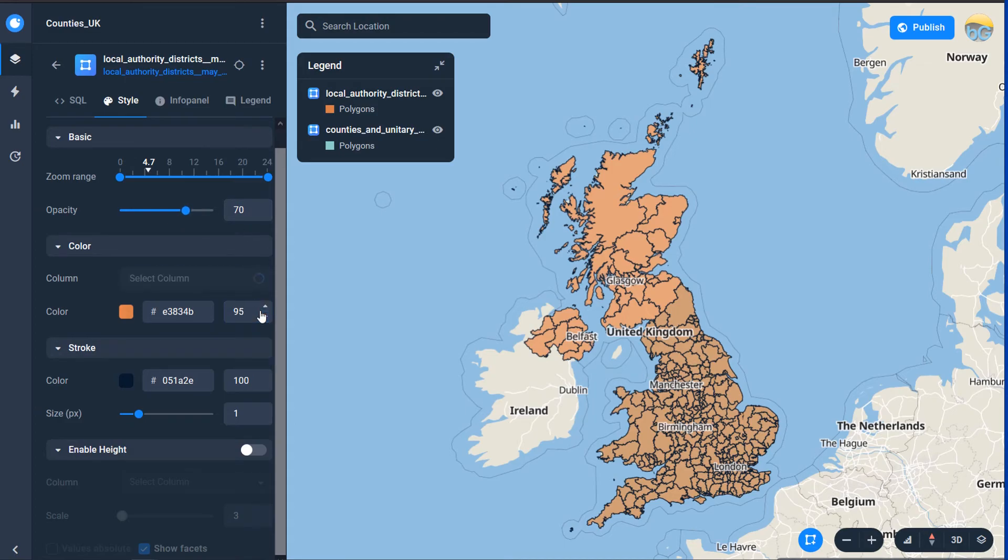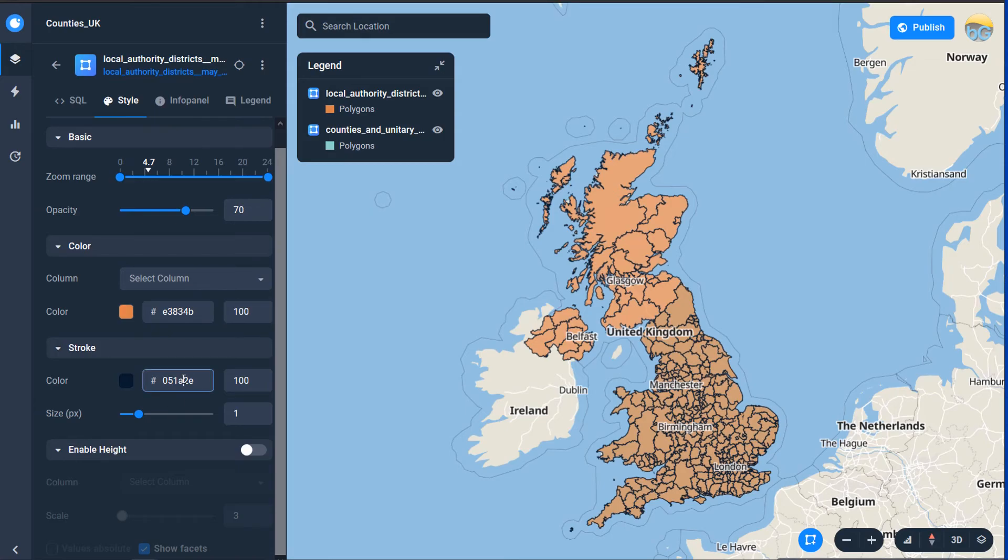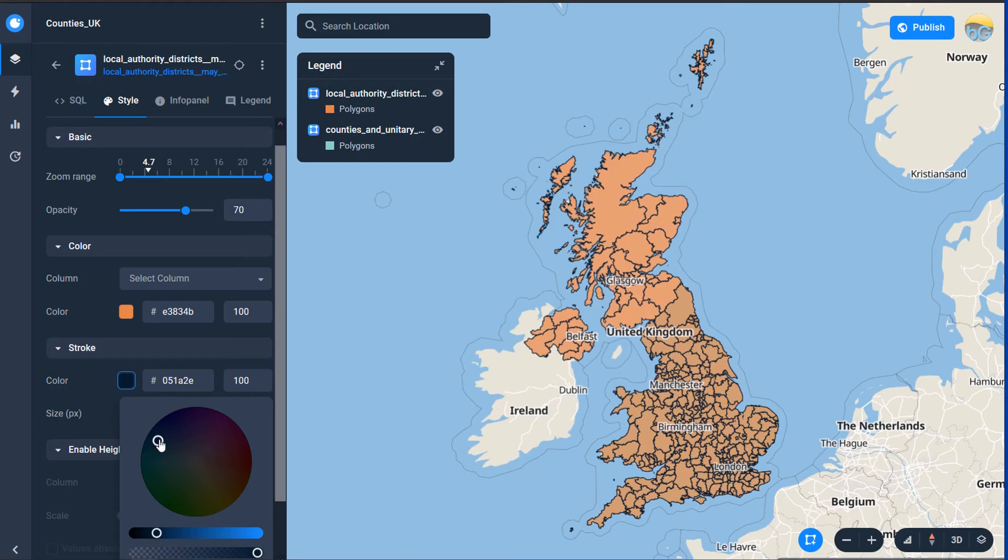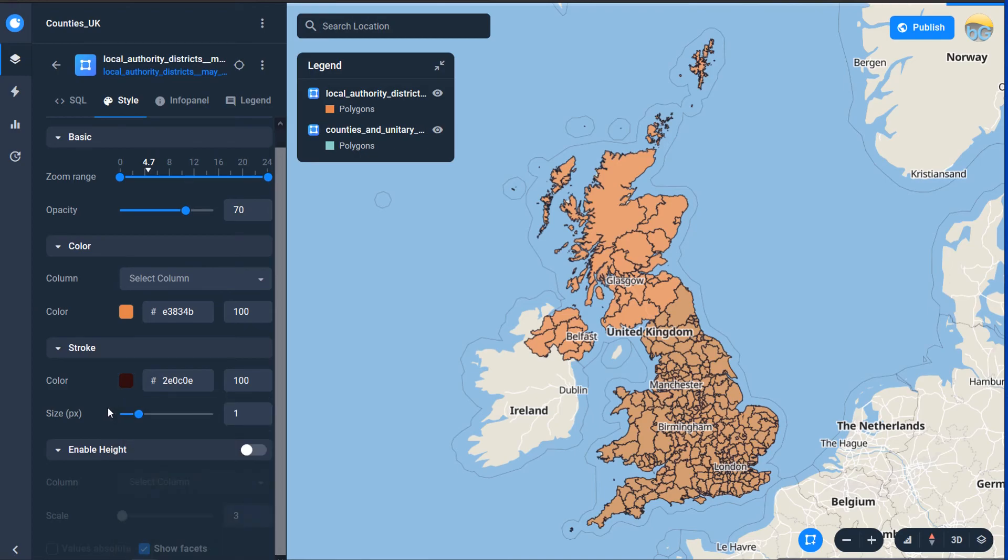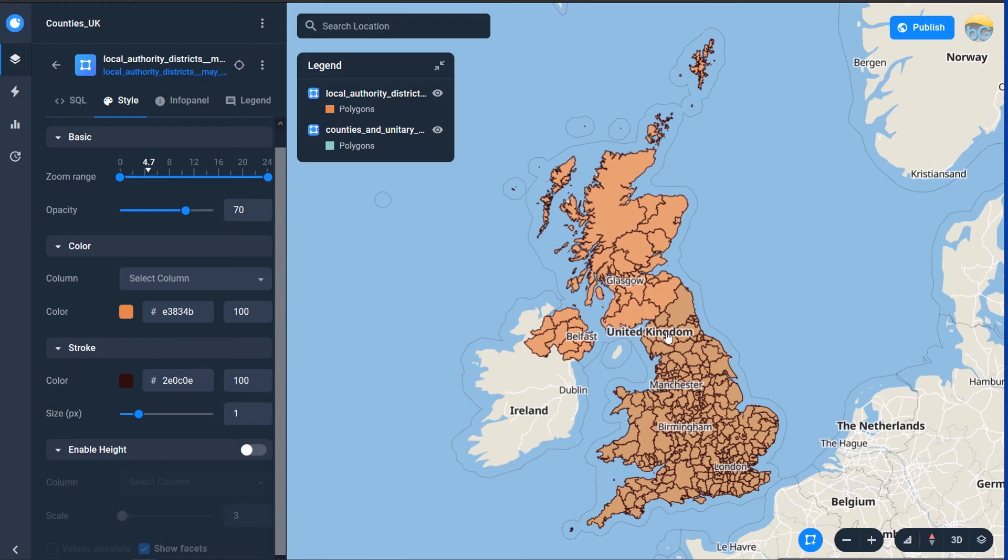So I'm just going to set that back to 100 and let's just change this color to a red color that should do and there's my local authorities now you can see because we've got the opacity set to 70 percent that we've got our English counties poking through underneath.